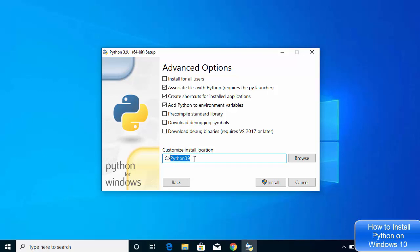I generally use the path C:\Python39, since we're installing Python 3.9 — though you can also just name it 'python,' it's totally your choice. You'll also see options like debugging symbols and debugging binaries, as well as the pre-compiled standard library. These are optional, so check those boxes if you want them, but I'll leave everything as default.